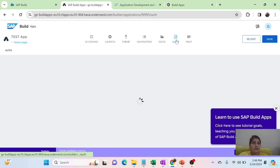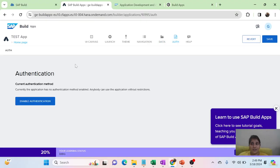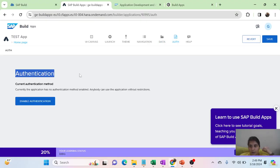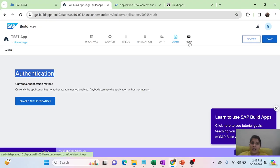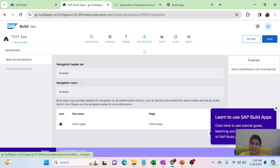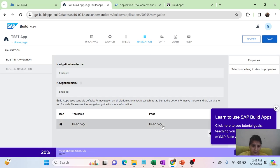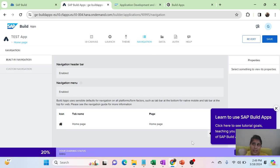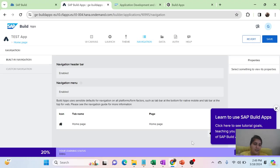You also need to handle authorization and authentication for your application, and there are multiple ways to do it. There is help and navigation available. So, there are a lot of things available in SAP Build itself, which is why it is a very good solution to accelerate the process.